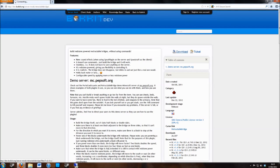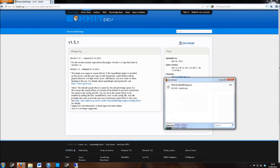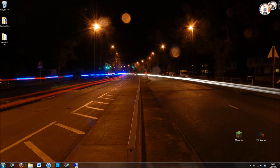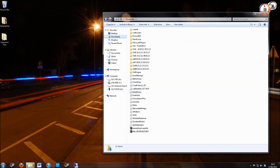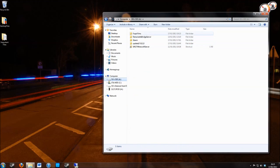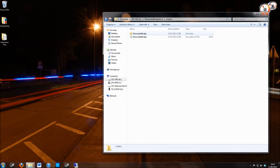Once on there, click download on the top right, download again, save the file, then go to Windows Explorer, find your downloads and you will find the plugin. You need to copy that, find your server file and paste it into the plugins folder.